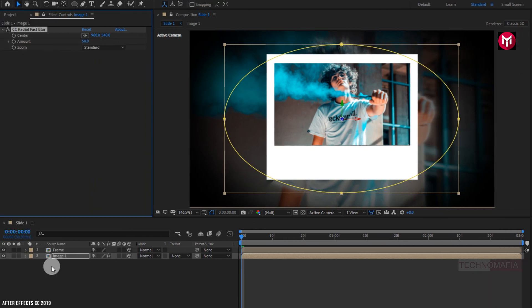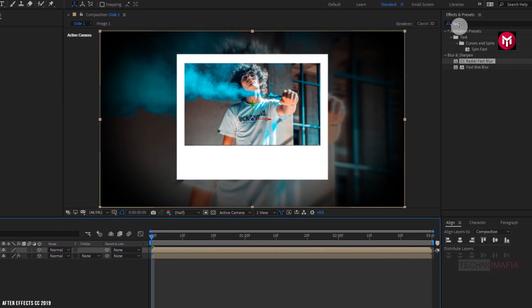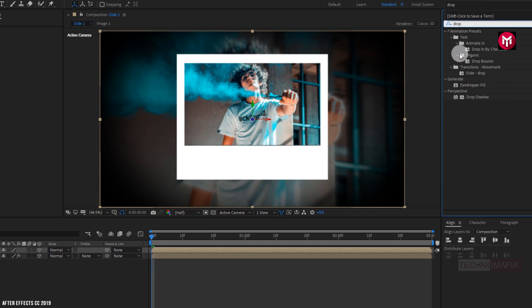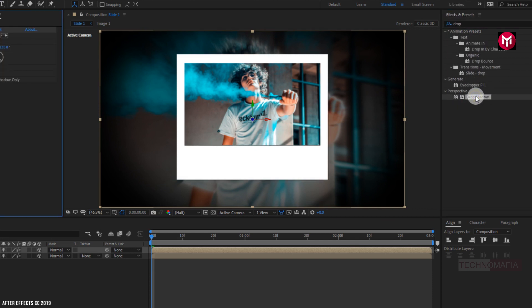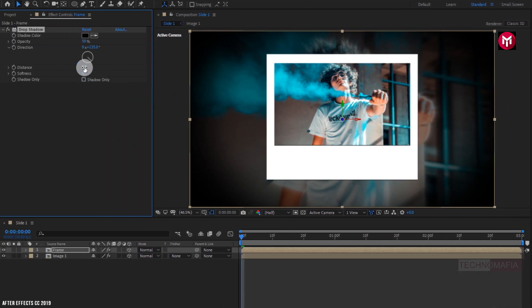Now for the frame composition, in Effects and Presets search for Drop Shadow and add it to the frame composition. For Drop Shadow, set the distance value to near about 14 and set the softness value to 90.